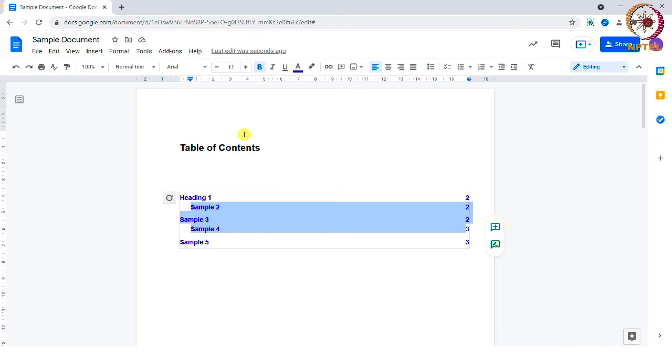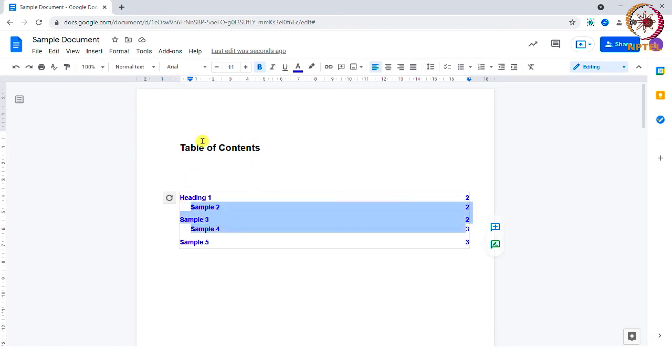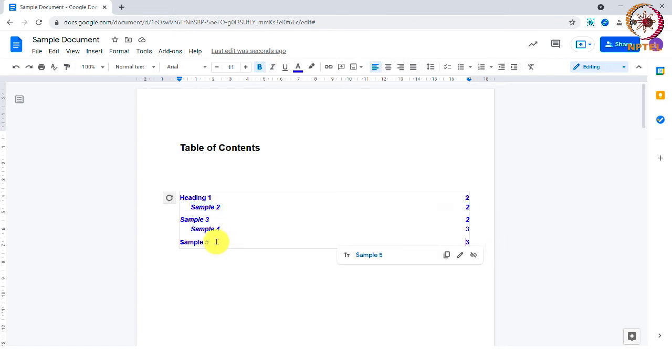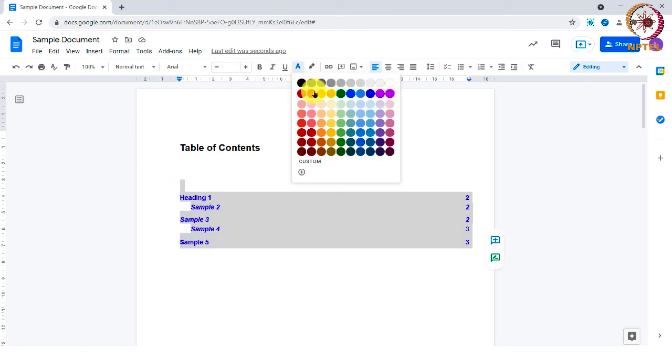You can also format the text by making it bold or italic or even changing the color of the font in the table of contents as you wish.